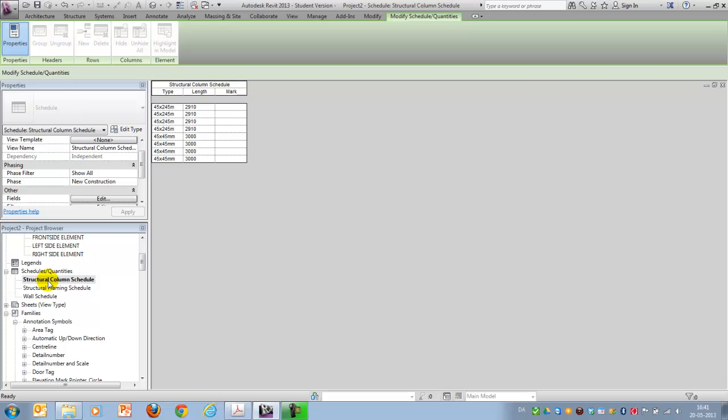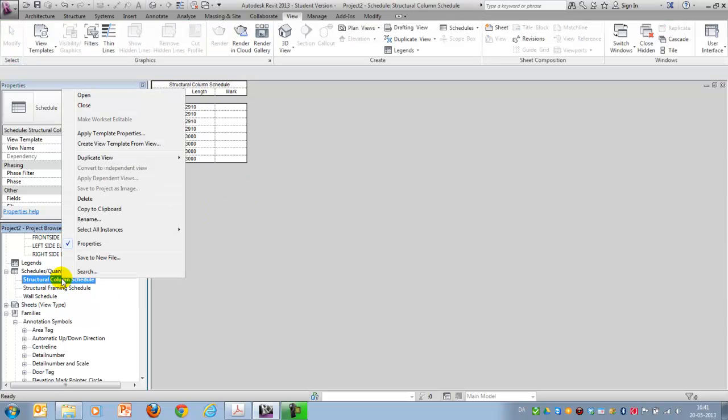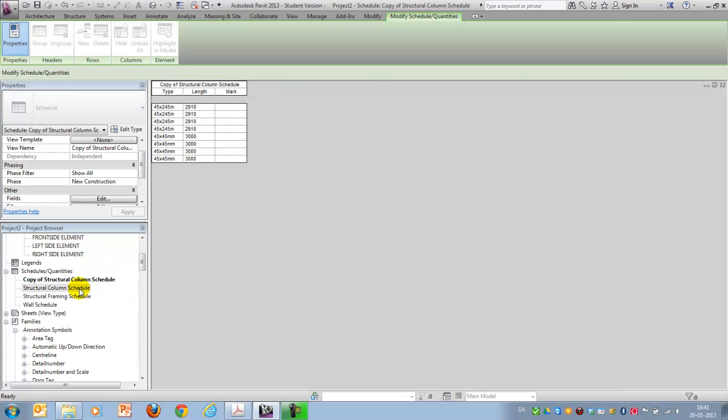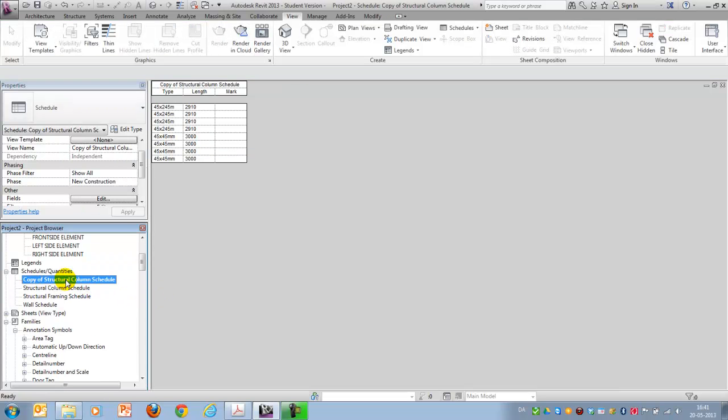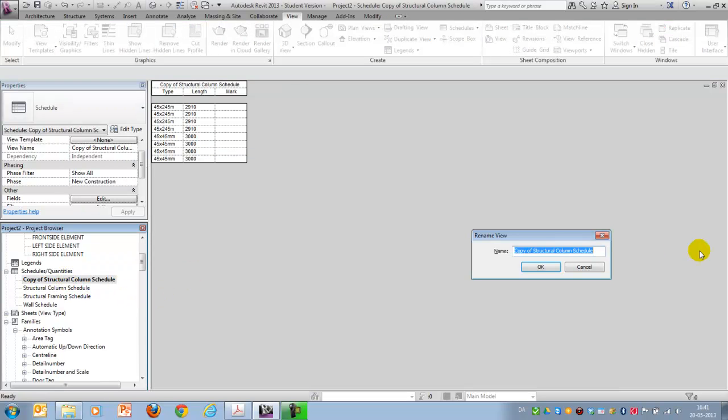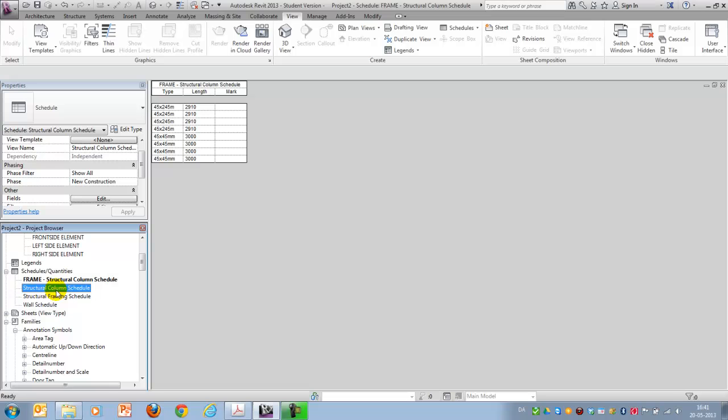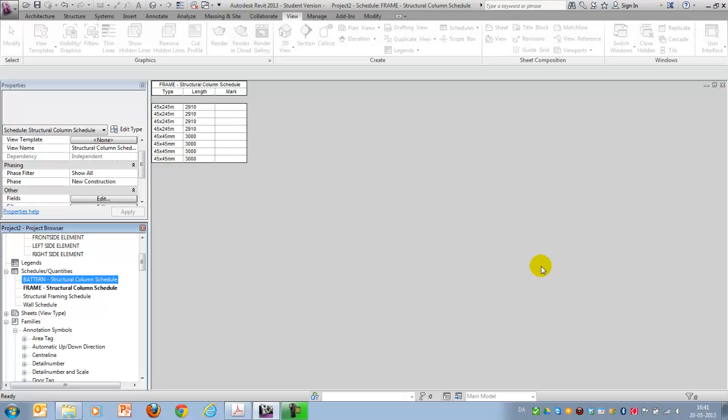The parameters can also be shown in order to control our schedules. So I now want to duplicate this one and rename it and call it frame, meaning showing only the structural columns in the frame layer. And this one I will call pattern.